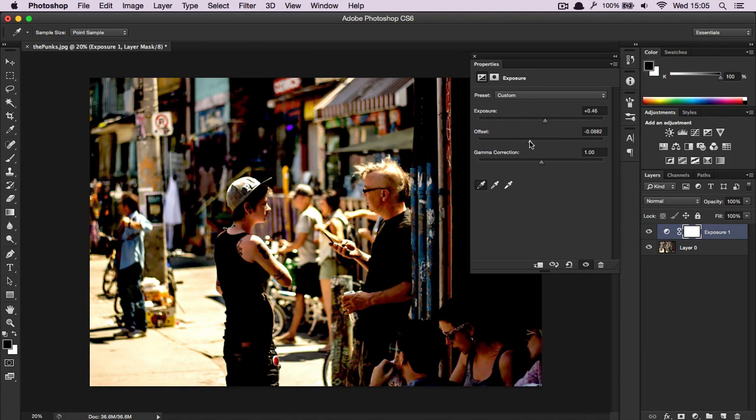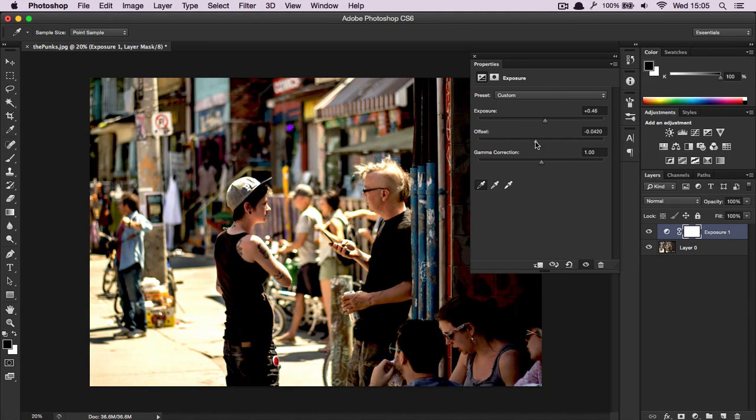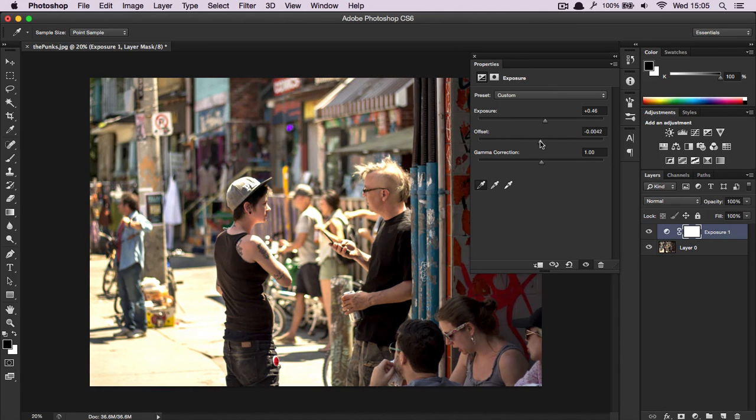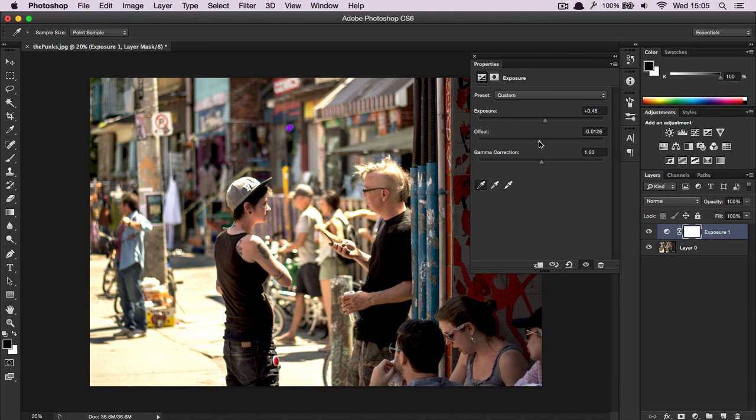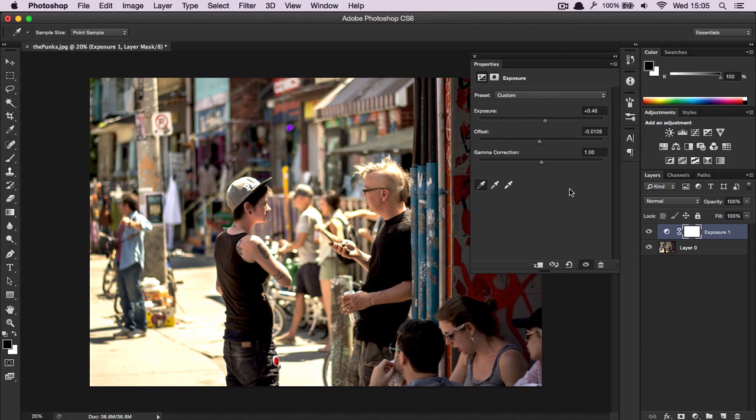And then we can work with the offset to fix this. And there you go. That's how you add exposure to a picture using the adjustment layers.